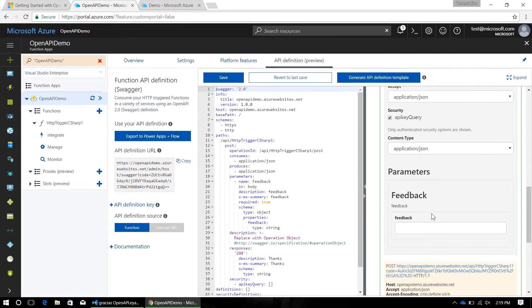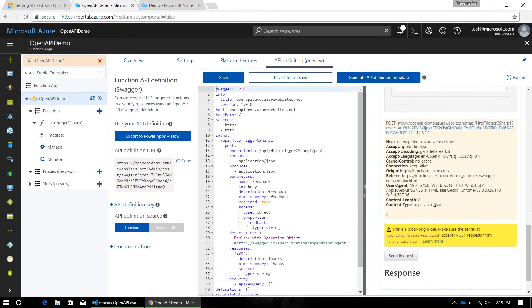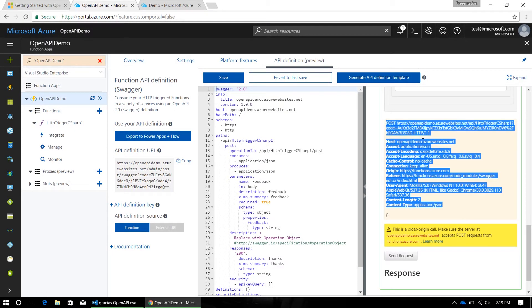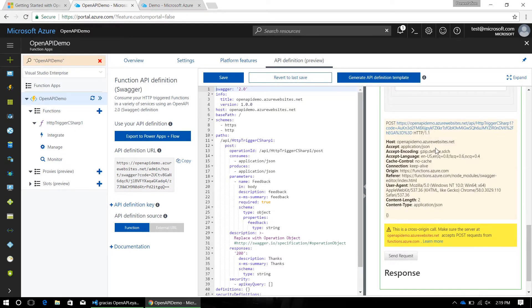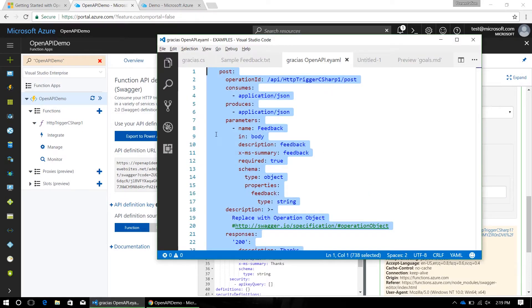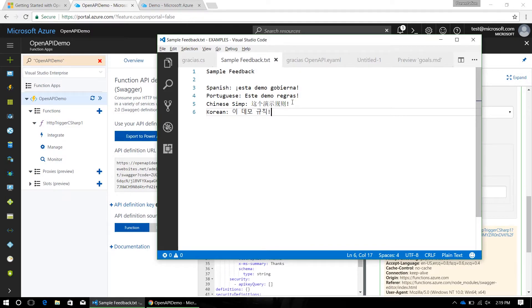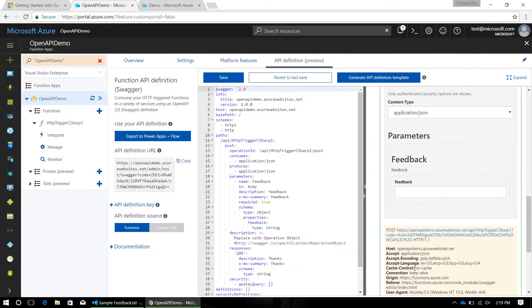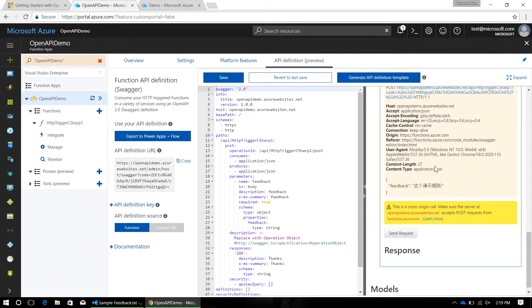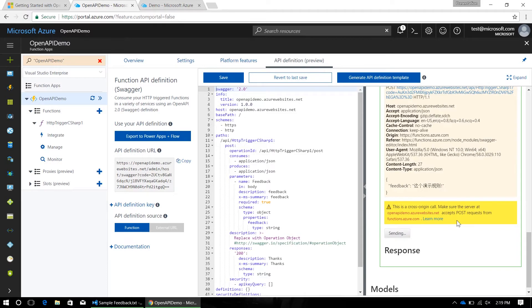I'm going to see my formatted request here has that API key embedded. So, I can go into this feedback box and give it another sample request, this time I'm going to grab some feedback in simplified Chinese, paste it in here, I can see that that's been added to the request body, and then hit send request.